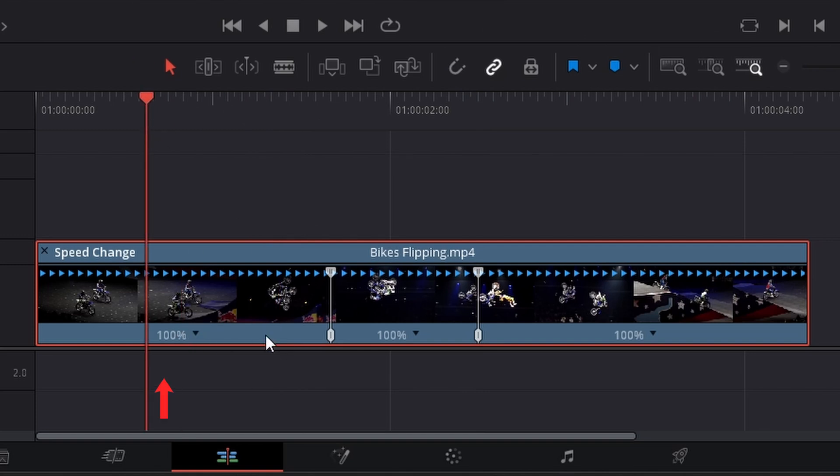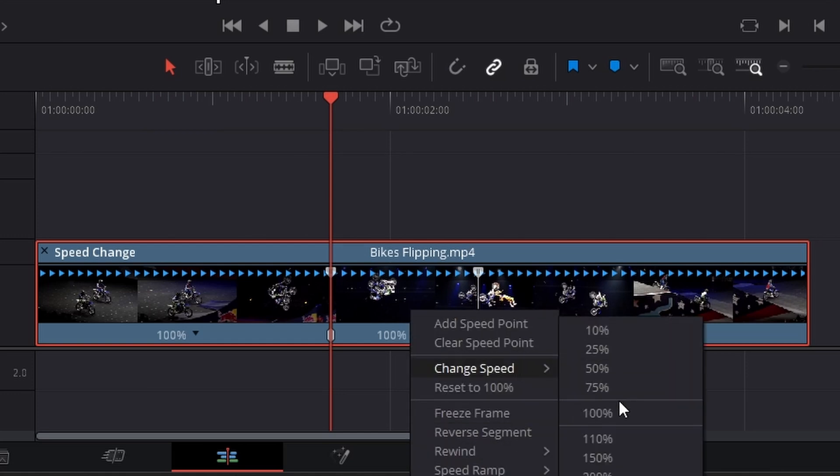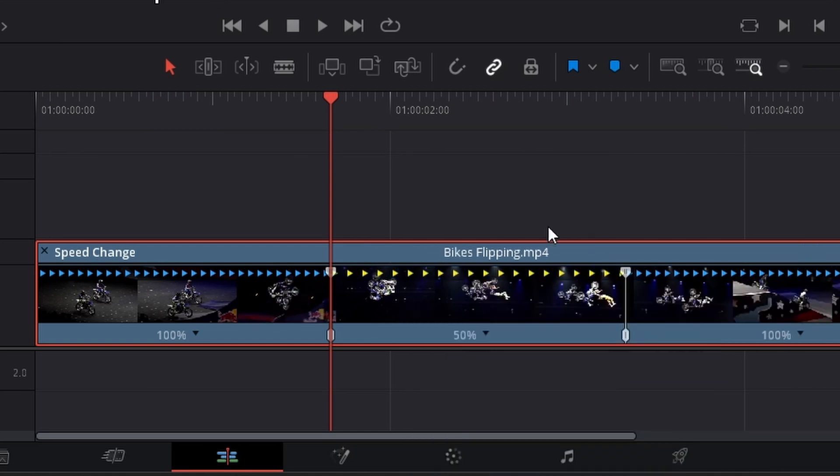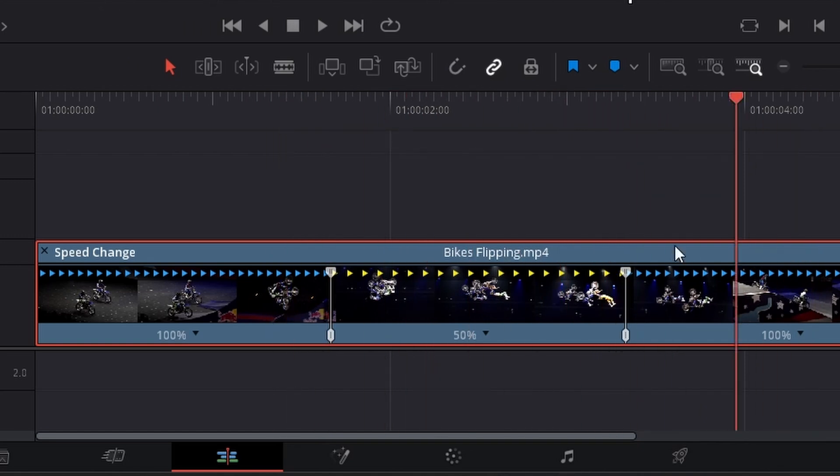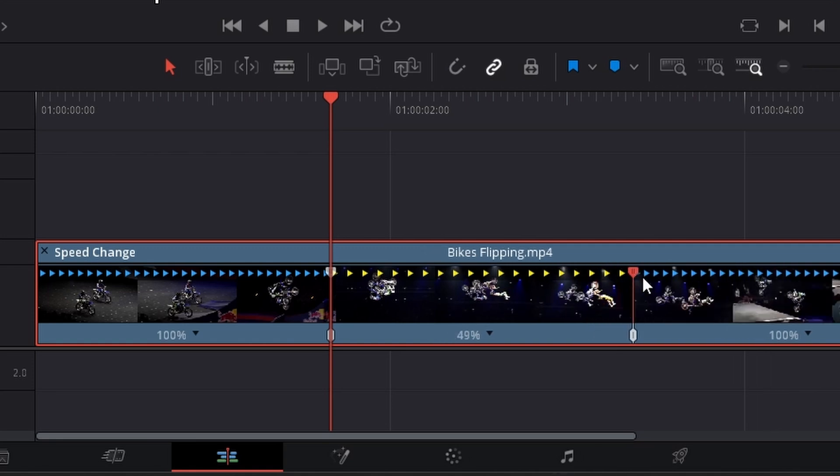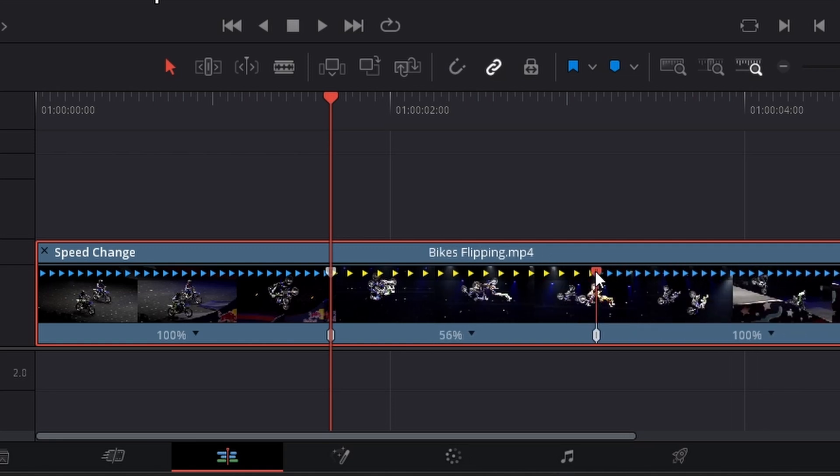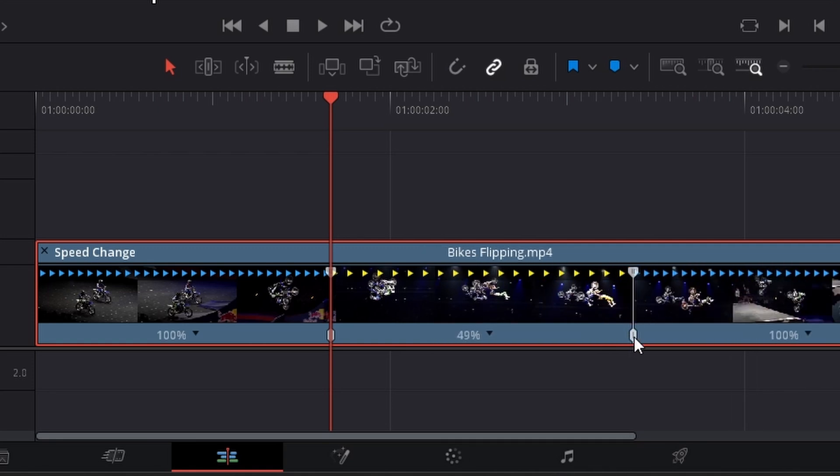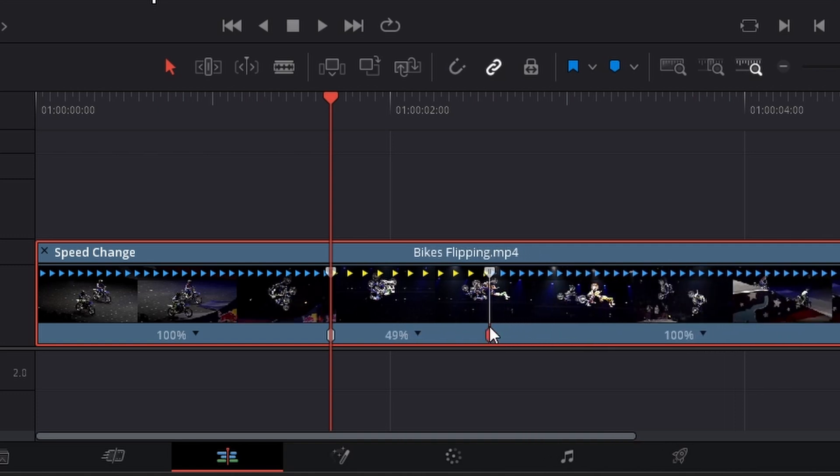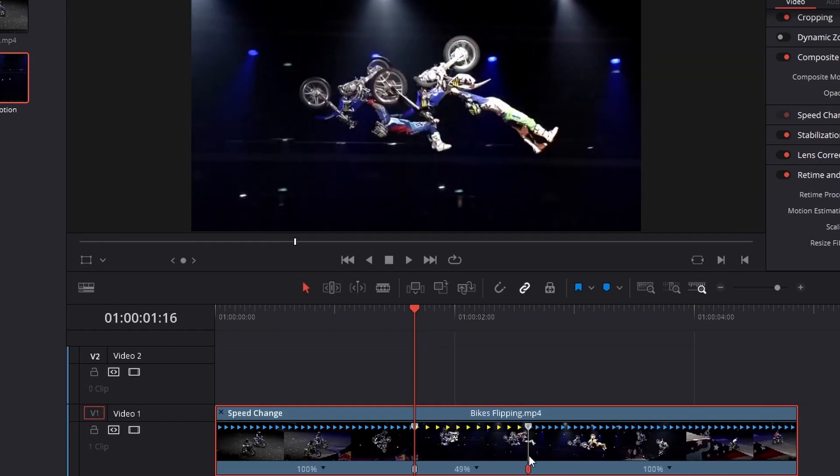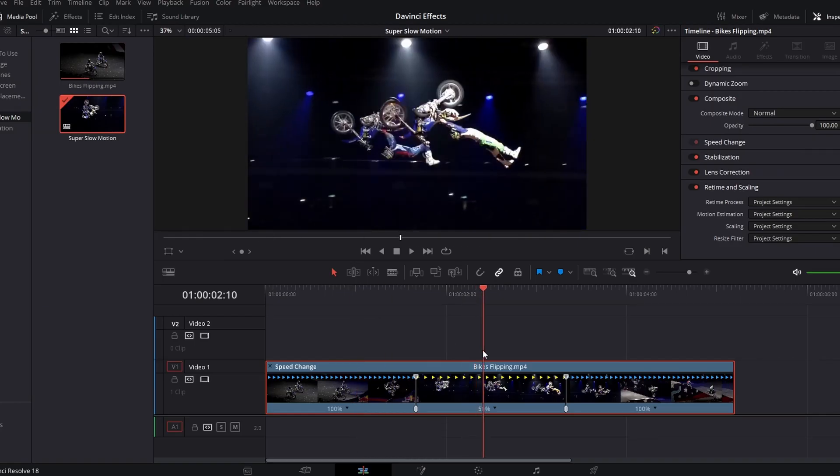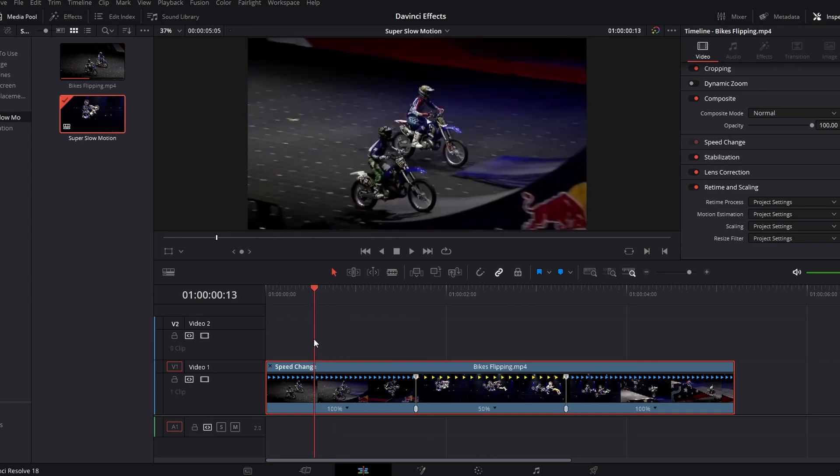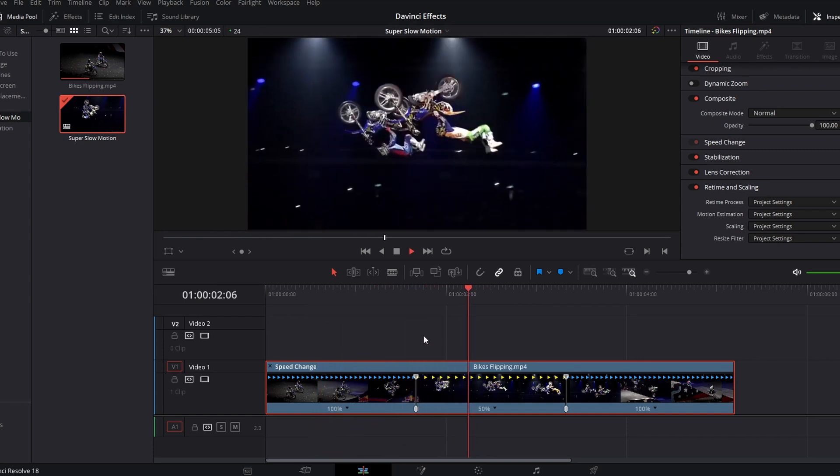So you can either click on this and change the speed to whatever speed you want, so like 50, and then it will slow down to 50 and then go back up to 100. Or you can just drag this top bit in and out and it will change the speed at the bottom. Dragging the bottom one in and out just changes where the speed starts and stops in the clip.